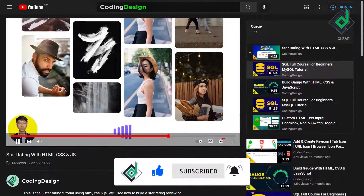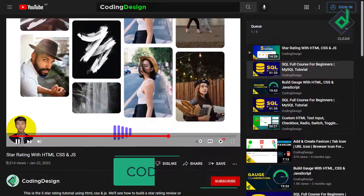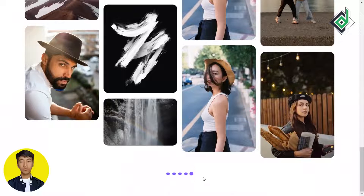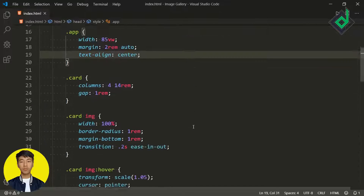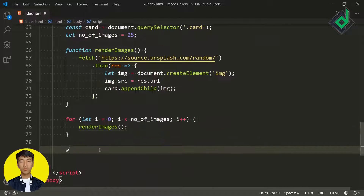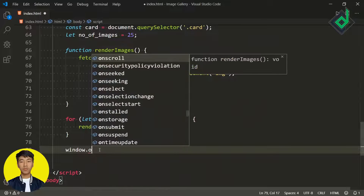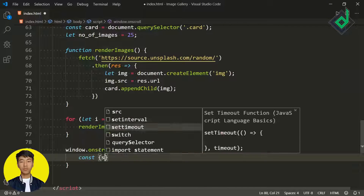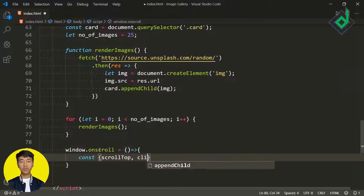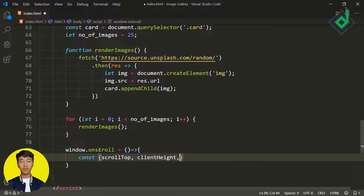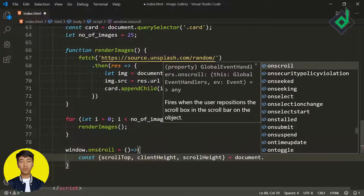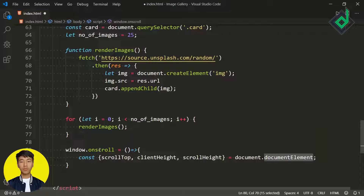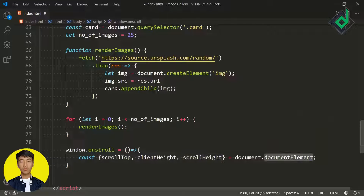To create the infinite scrolling effect, when you scroll and reach the end of the browser, we need to show the loading gif; otherwise we hide it. For that, let's add the scroll event to the window: 'window.onscroll' with an arrow function. Now we use destructuring — const { scrollTop, clientHeight, scrollHeight } = document.documentElement — to access these three properties from the document element object easily.